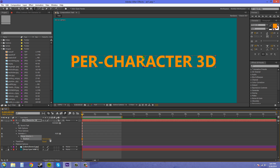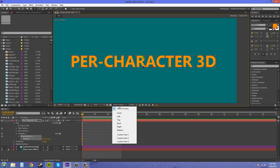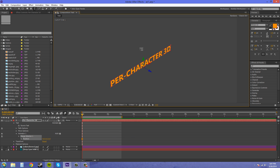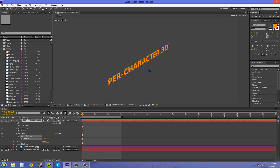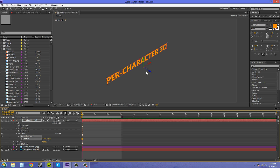Now you can see we've got the Z axis. To see this a little better, I'm going to be switching between the active camera and custom view one, where custom view one has a dummy camera already set up for us. I'm going to go back to my selection tool and scrub, and you can see how I can move in the Z axis now, which is this blue arrow.